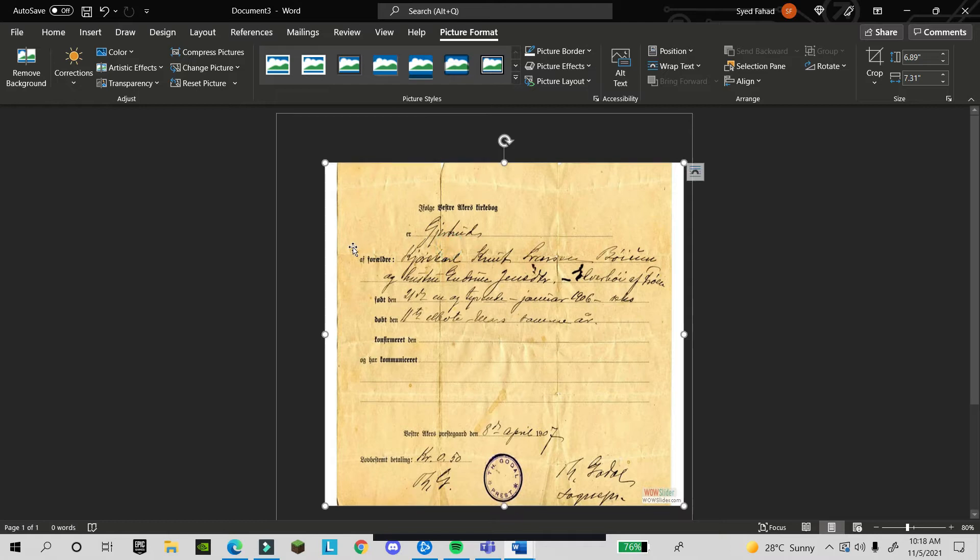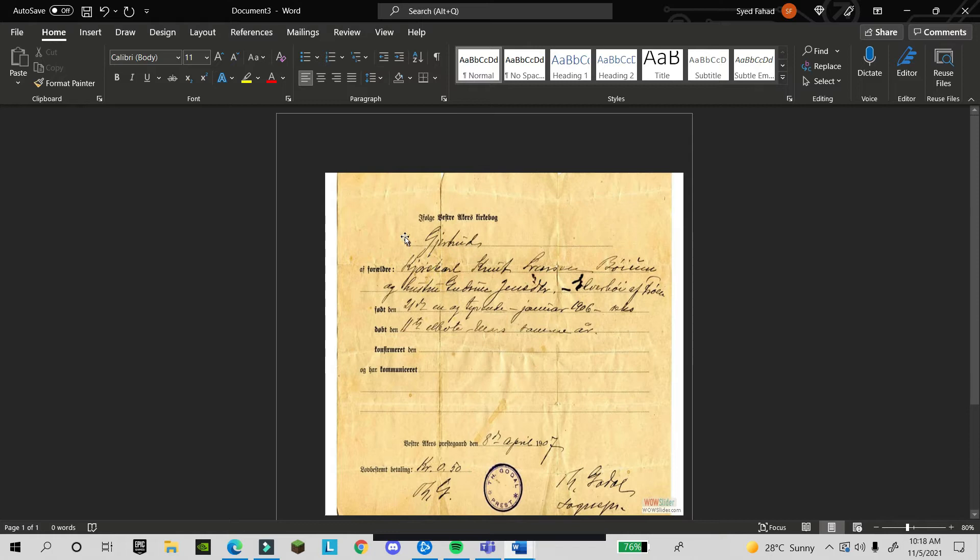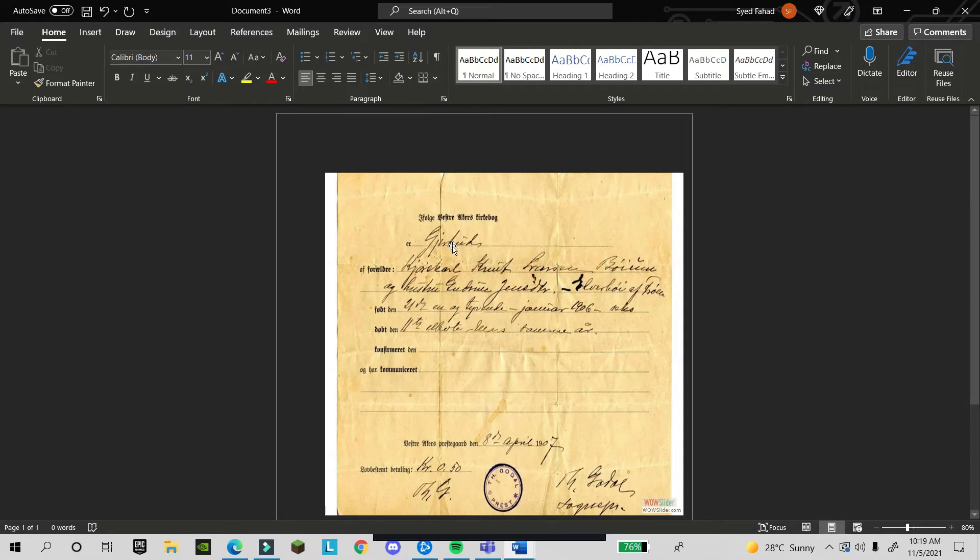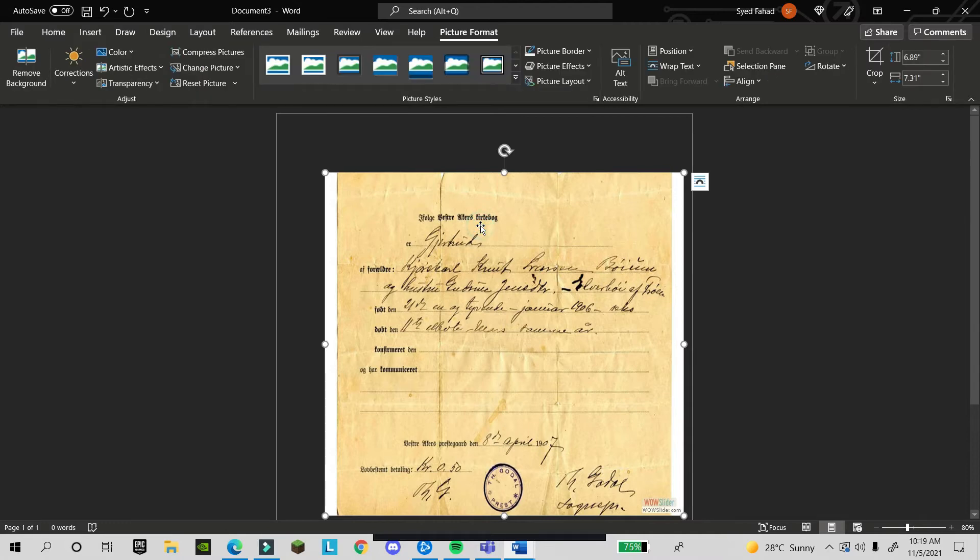You see this document is very old, maybe from a long time ago when you didn't use it. You see there are lines. We will make this document new and repair it. Now let's start.